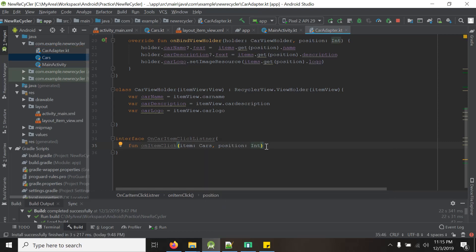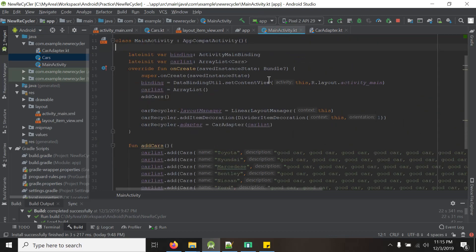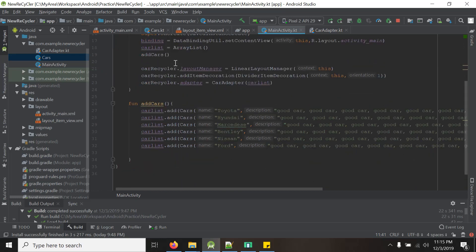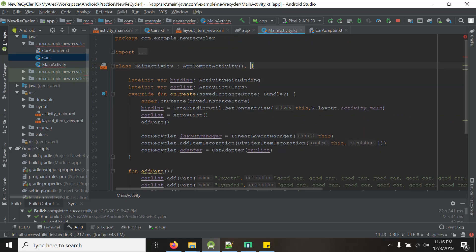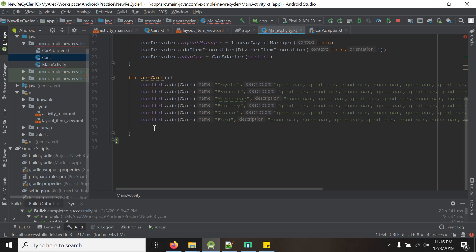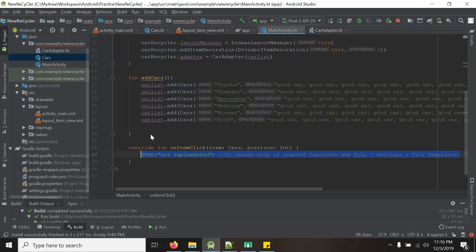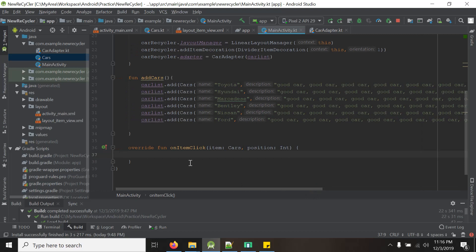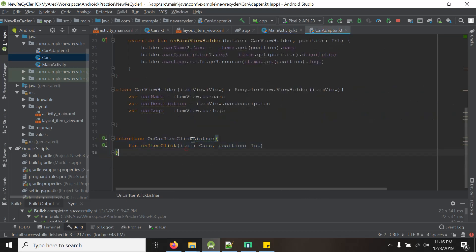Our approach is like: we will create the interface in carAdapter.kt, and in the MainActivity — where the RecyclerView is — we will implement it and get the click event. So in order to do that, we will implement the onCarItemClickListener. We have to override its method, and below we will add onItemClick.